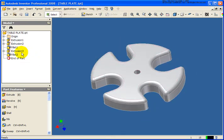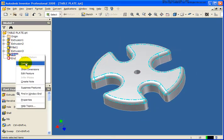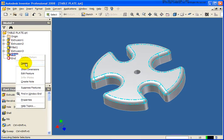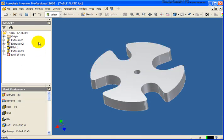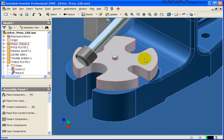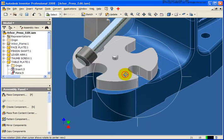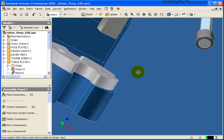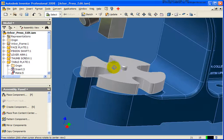And in this case, what I'm going to do is delete the fillet that we just placed. I'm going to save that, close out of the file, and when I go back into the assembly, you'll see that that fillet is no longer there.